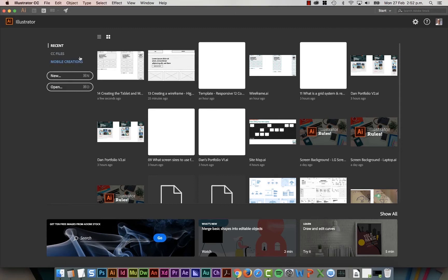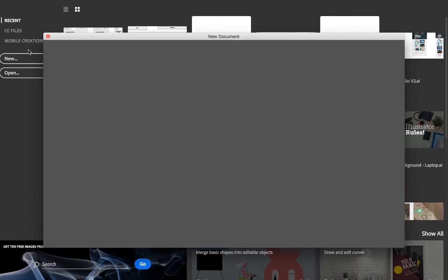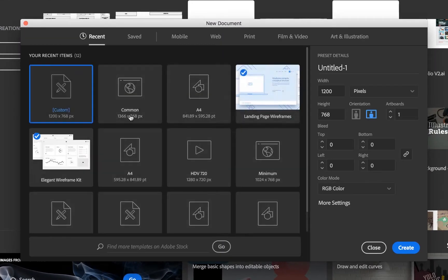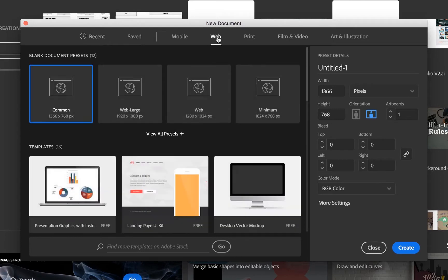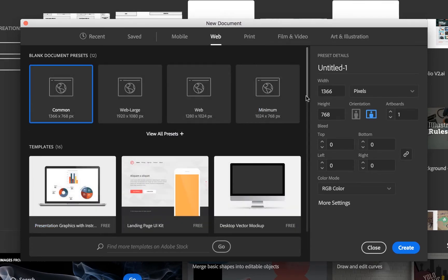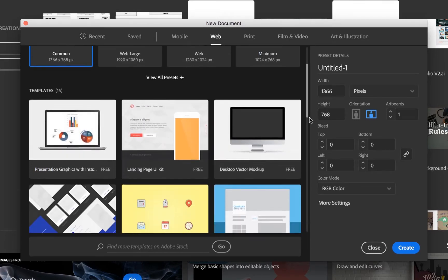Some of the easiest ones are built-in to the new version of Illustrator. We're at 2017 at the moment. So if we go to New, or File New, there's this little new document window. If you go to Web, you'll see that underneath here there's a bunch of templates. Can you see if I scroll down?